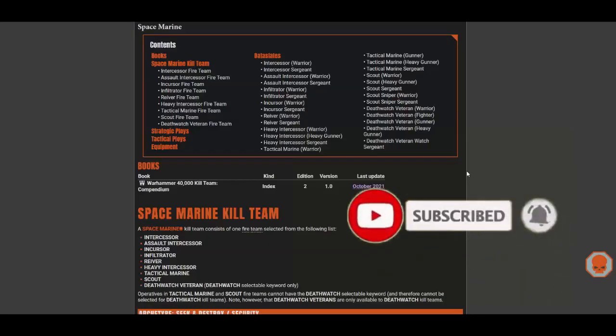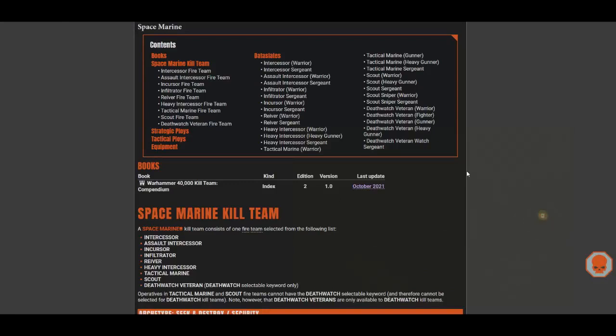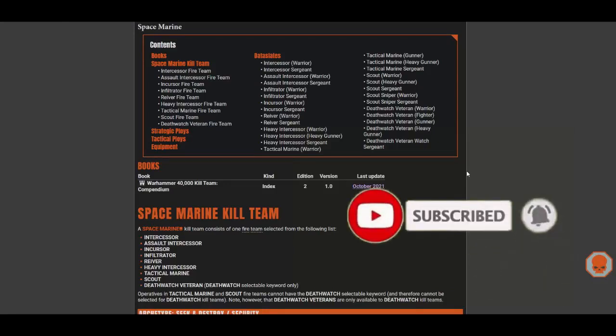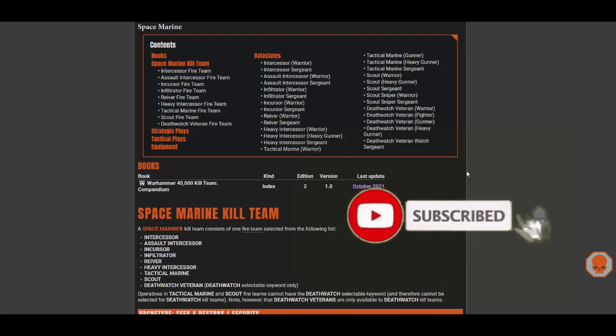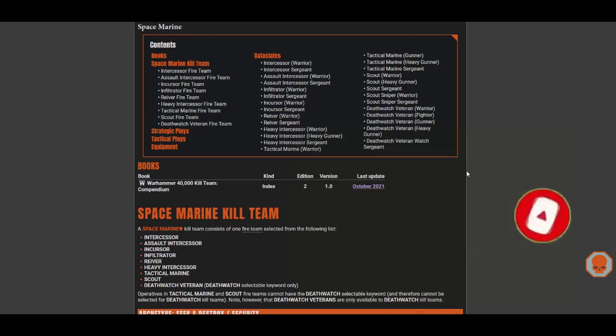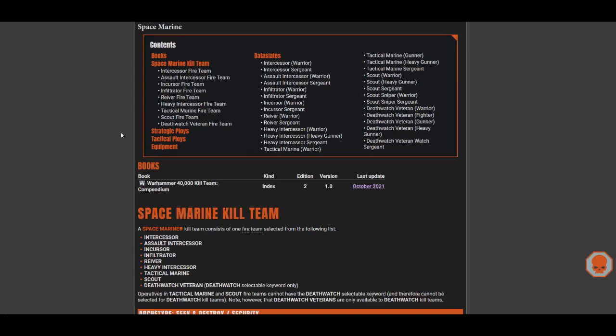Hello and welcome to my first video on Warhammer 40k Kill Team, or specifically Kill Team 2021, the newest version of Kill Team. This video is not about how to play Kill Team, but I wanted to make an overview video of each faction, and we're starting with Space Marines.